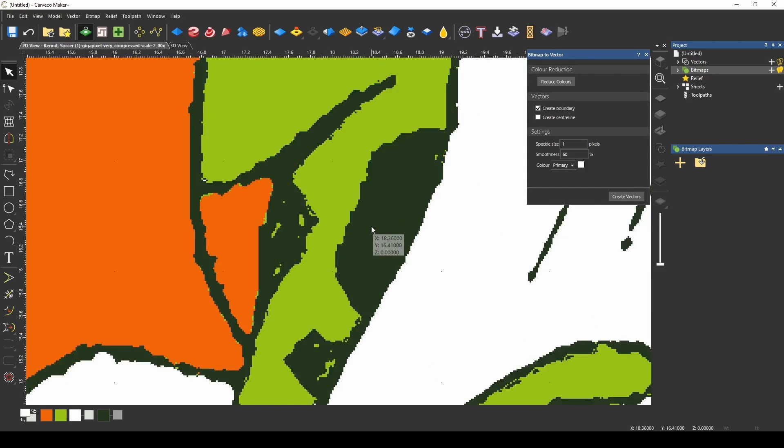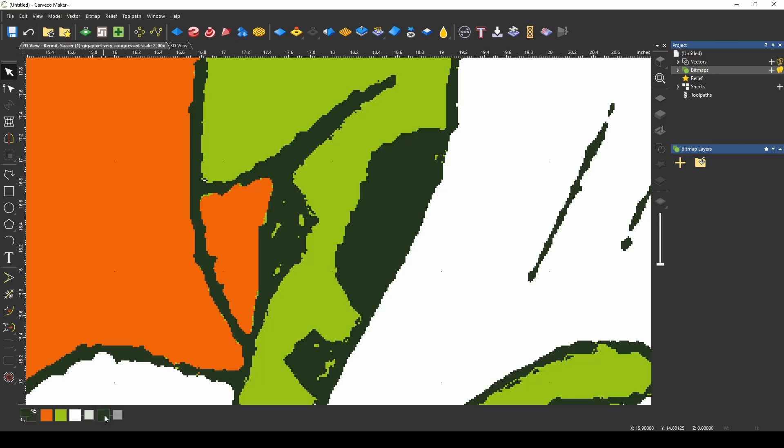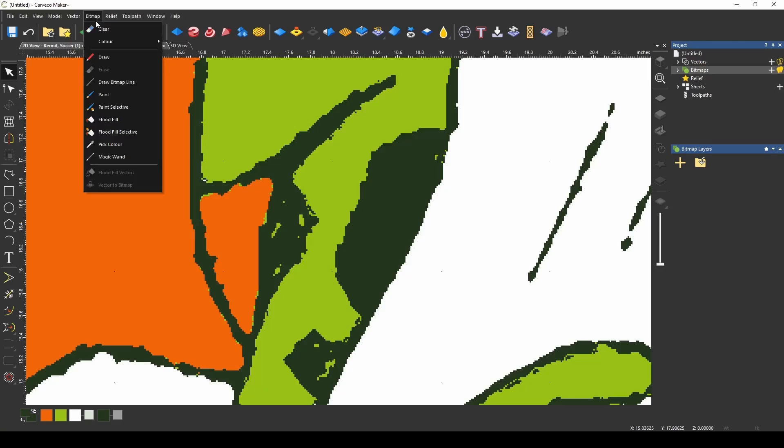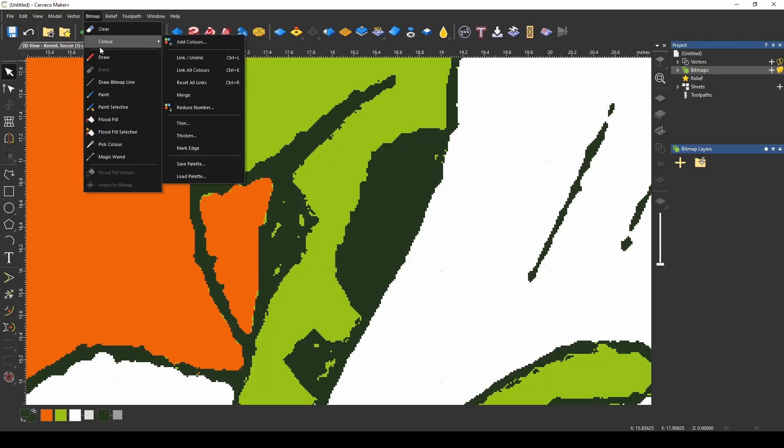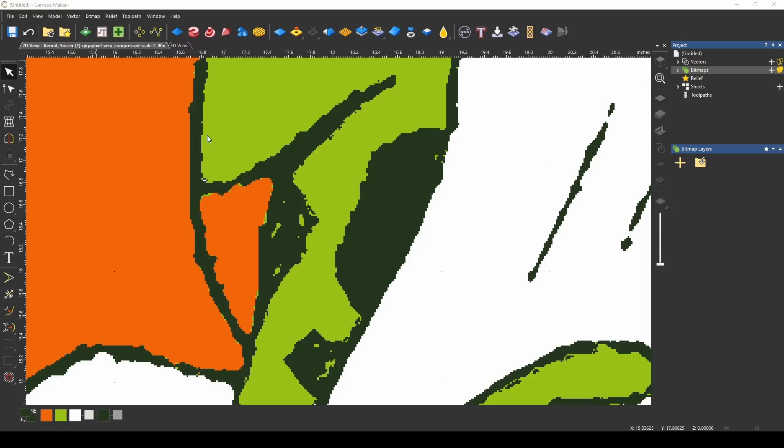We're going to thicken these colors up to make them easier for tracing. You want to make sure that the color we're affecting is in the secondary color slot and then you simply go to bitmap color and thicken.